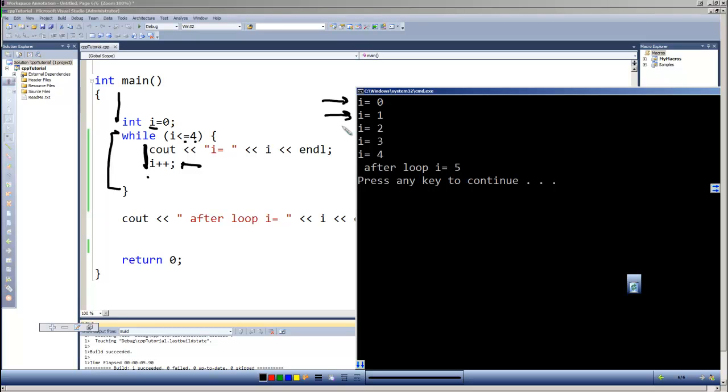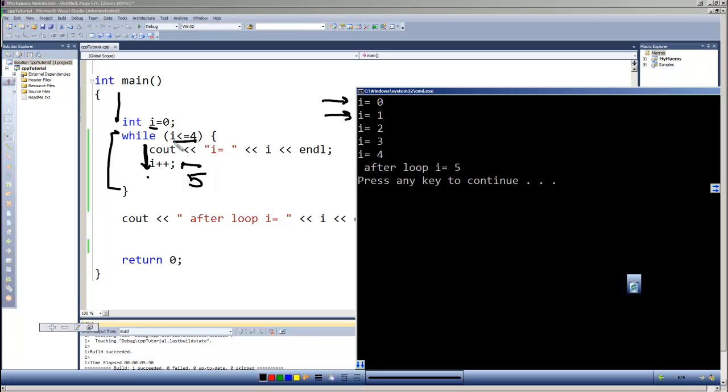After it outputs three, it adds one to i, making i four. Comes back up to the top of the loop. Less than or equal to four, that's still true, so it comes into the loop one more time, outputs i equals four, adds one to i making i now five. When it comes back up to the top to test this condition, it's now false. Since it's now false, it says okay, go on and go to the end and begin executing after the loop.